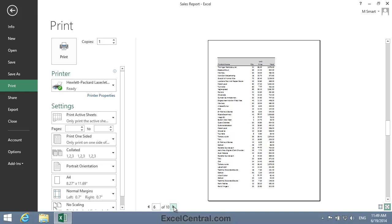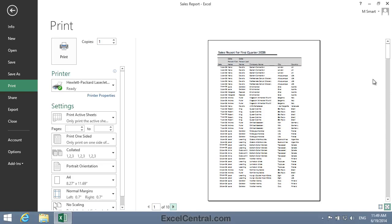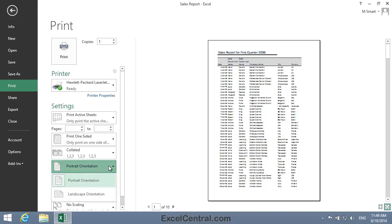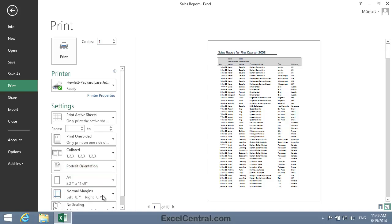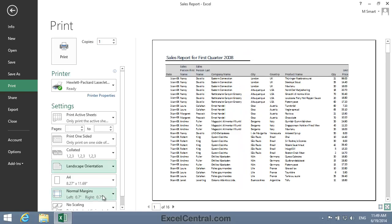So let's see if we can solve this problem by changing the orientation of the paper. You can see that at the moment I have Portrait Orientation. But if I click on Portrait Orientation you can see there's a Landscape Orientation option. I'll click Landscape Orientation now. And you can see that in Landscape Orientation the paper is printed as if it had been put into the printer sideways.